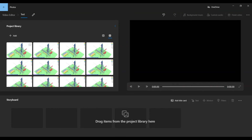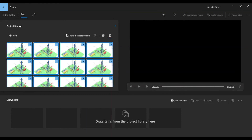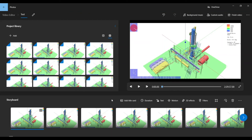We now need to add all the images onto the storyboard. To do that, select all the images by pressing Ctrl and A on the keyboard and click Place in the storyboard. All images should now be added onto the storyboard.